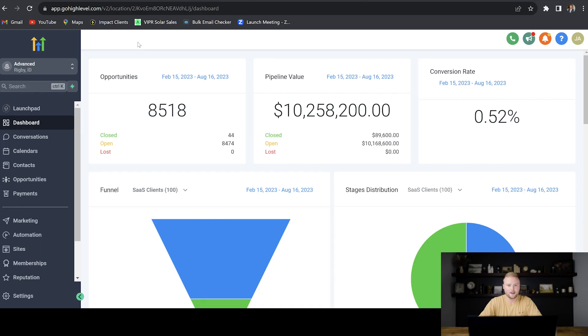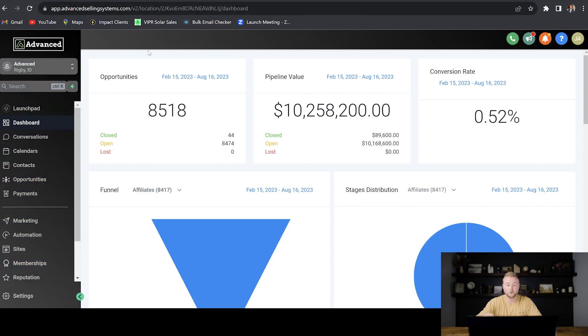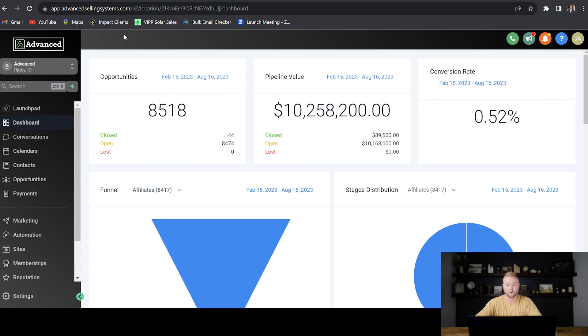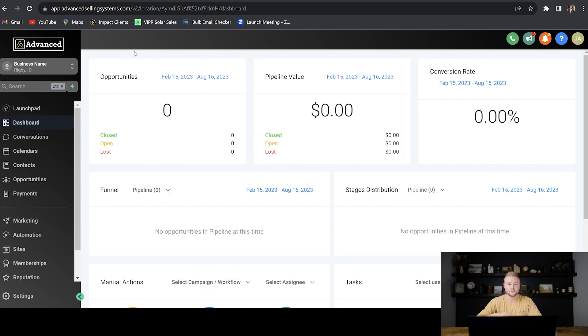The High Level software platform normally looks like this, where they have their logo here at the top, and they also have their domain up here in the search bar. But within a few quick minutes, you can completely white-label the software as your own, putting your own logo at the top, putting your domain on it. So when your clients log into it, they think it's completely your platform.